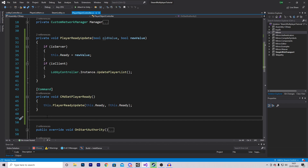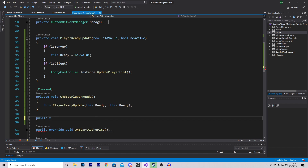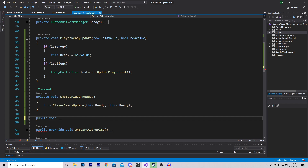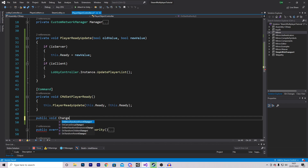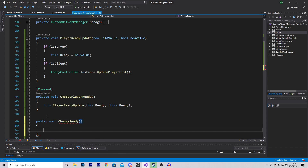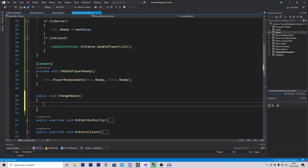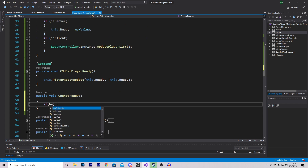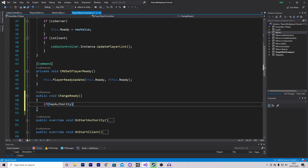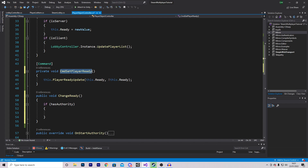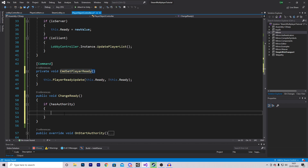The final function is a public void called ChangeReady. This is the function we will call from outside this script. In here we check if we have authority, and if so we call CmdSetPlayerReady. That is everything in this script.